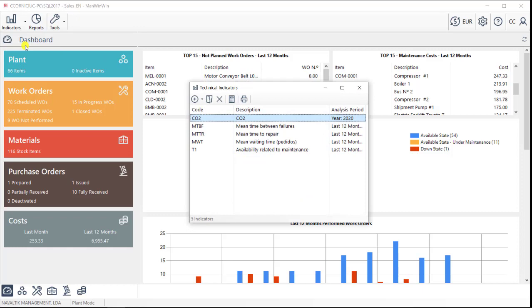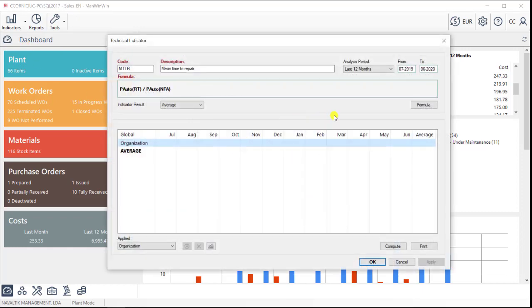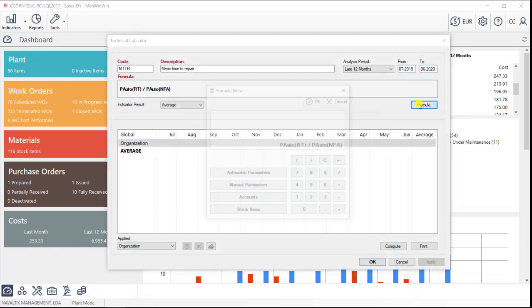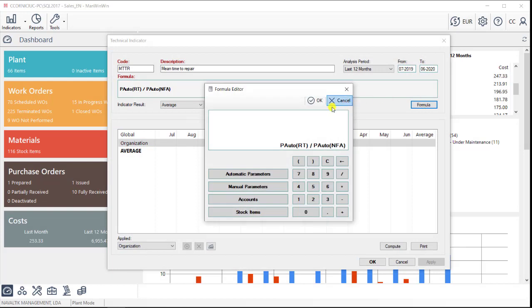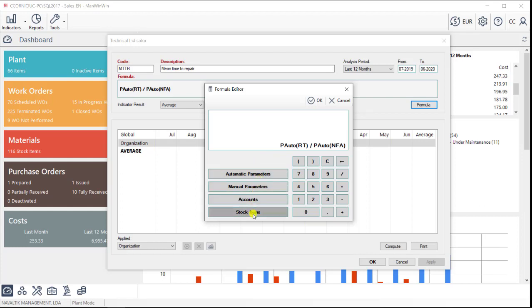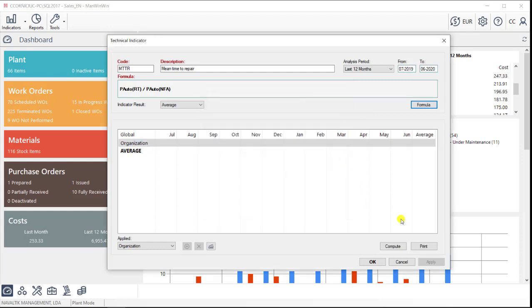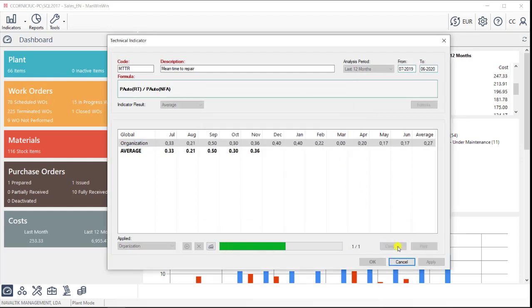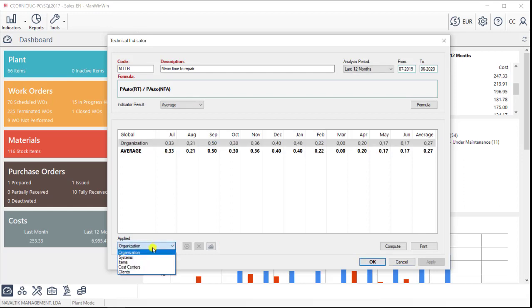When creating a KPI, the user will be able to access our formula editor. And this makes it virtually unlimited regarding the number of KPIs that can be created in ManWinWin, as the user can combine automatic parameters with manual ones, with accounts, or even with materials. All the KPIs can be analyzed at different levels as well, and again, they can be printed or exported.